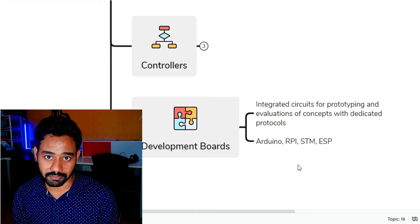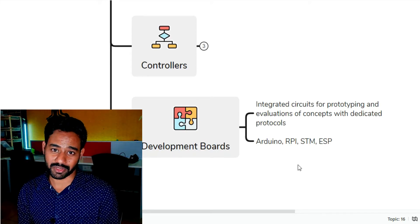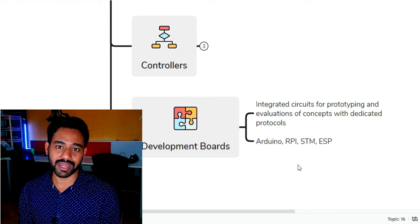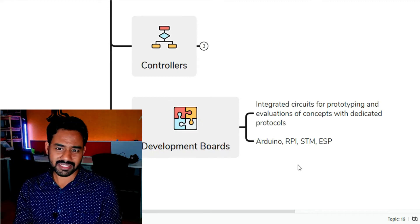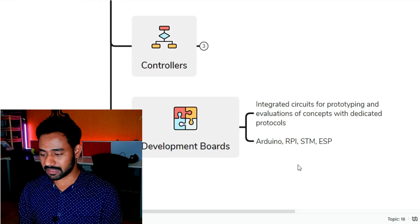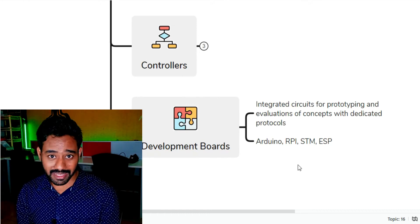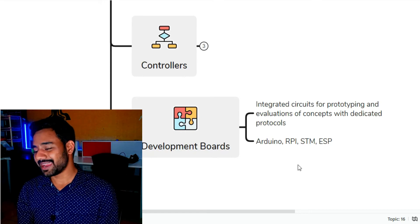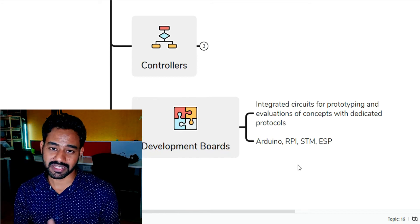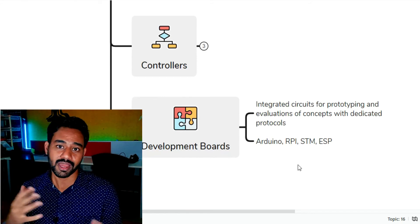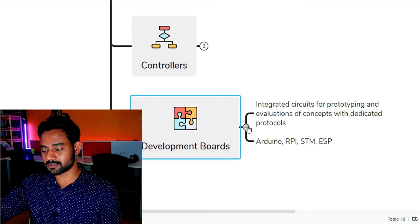The most popular example is the Arduino Uno development board, which comes with its own Arduino IDE and instructions for developing your ideas. Other examples include Raspberry Pi, which is an amazing mini computer; STM32-based and STM8-based development boards; and Espressif's ESP development boards, which are responsible for IoT applications and IoT integration. This tutorial is centered around Arduino.